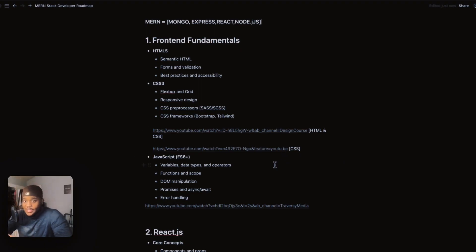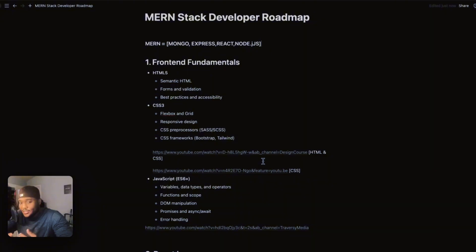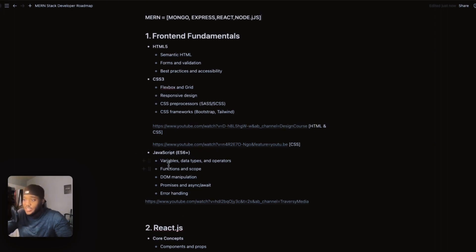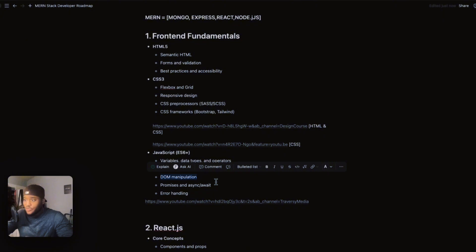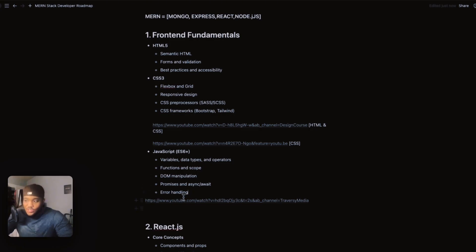The next thing we're going to talk about is JavaScript. After doing HTML and CSS, jumping into JavaScript is going to be like a Hail Mary — something you just did not expect. You will be introduced to your first actual coding language. Throughout your journey, you will be learning variables, data types, operators, functions, scope, and DOM manipulation. DOM manipulation is very important, so make sure you pay close attention when you get to that section. Promises, async/await, and error handling are also very important topics in JavaScript.